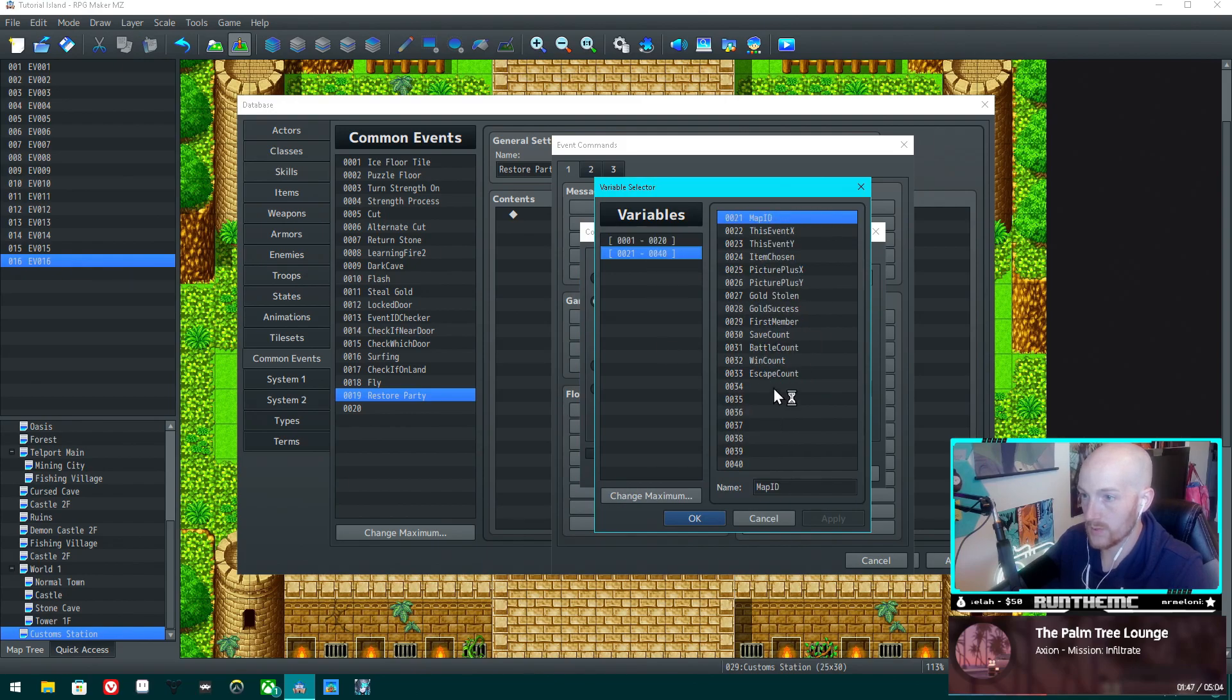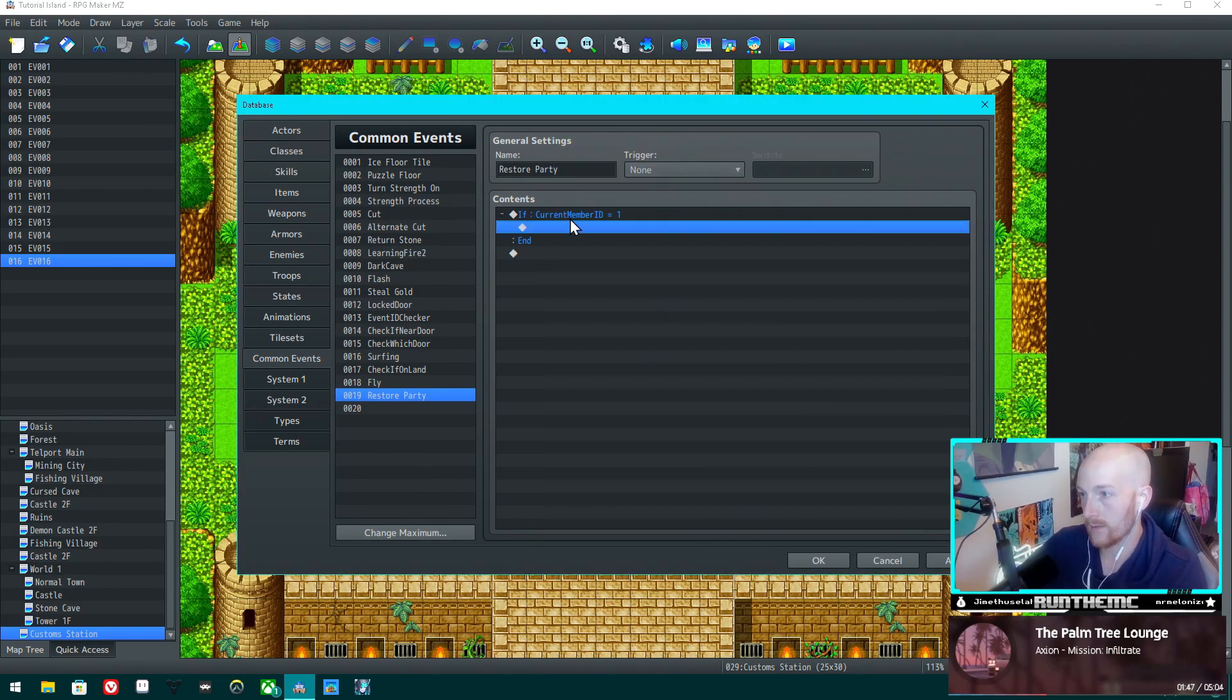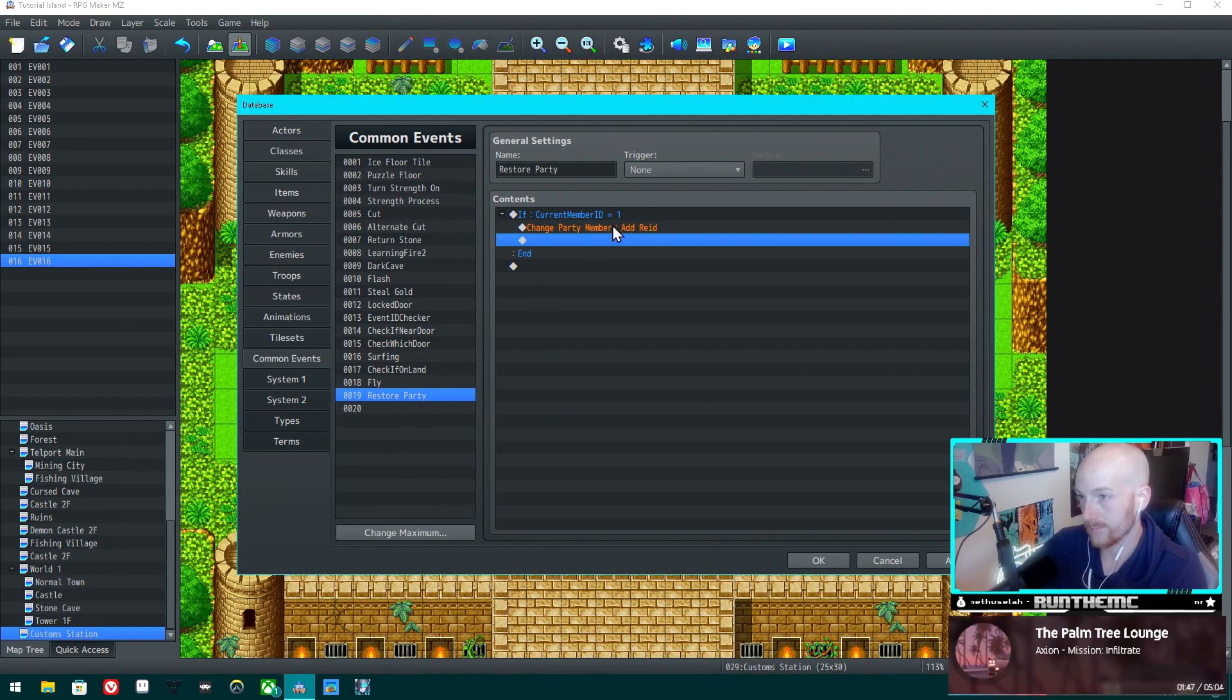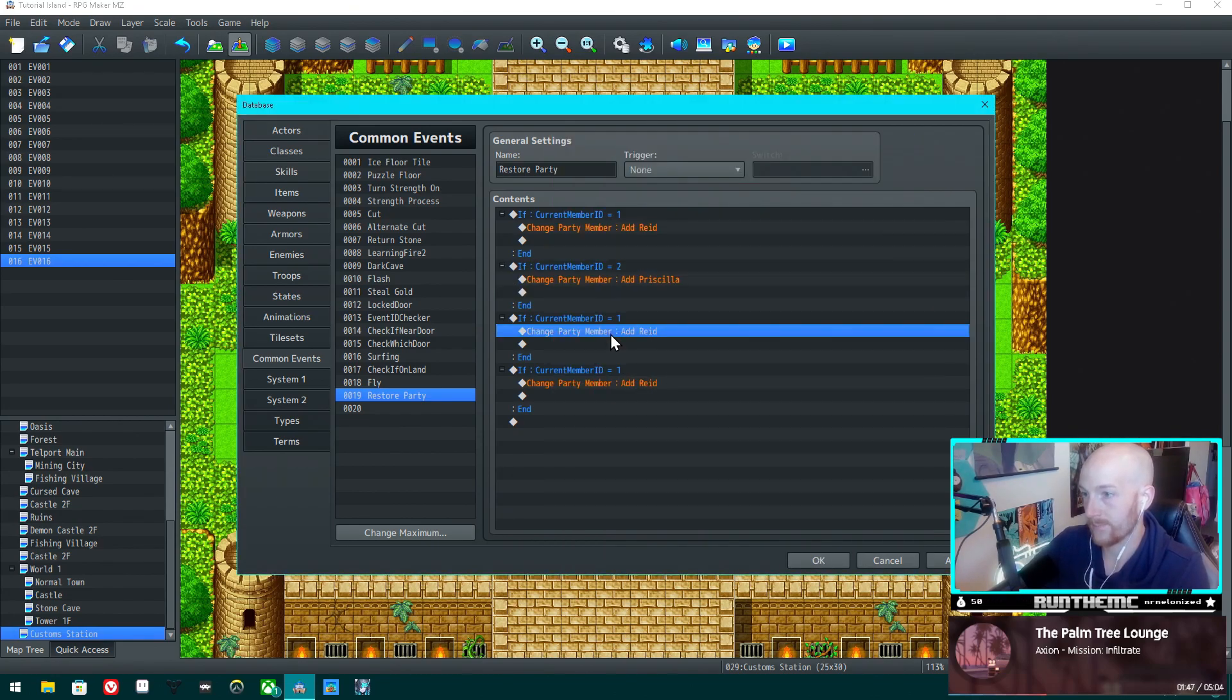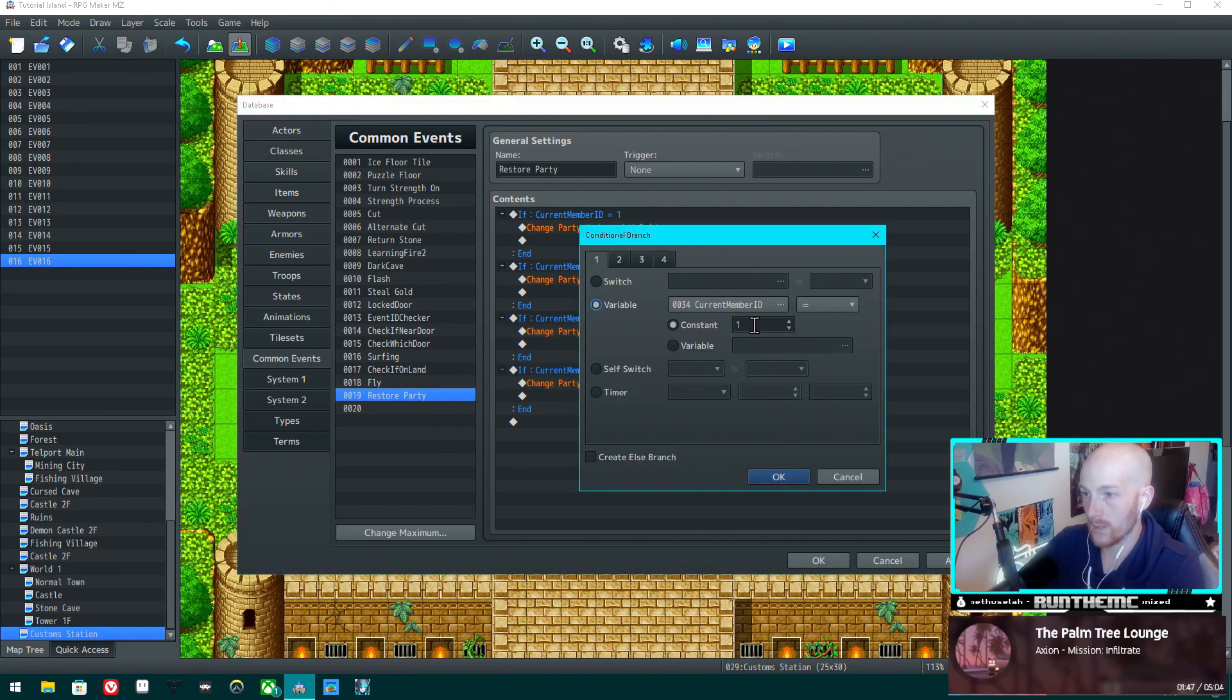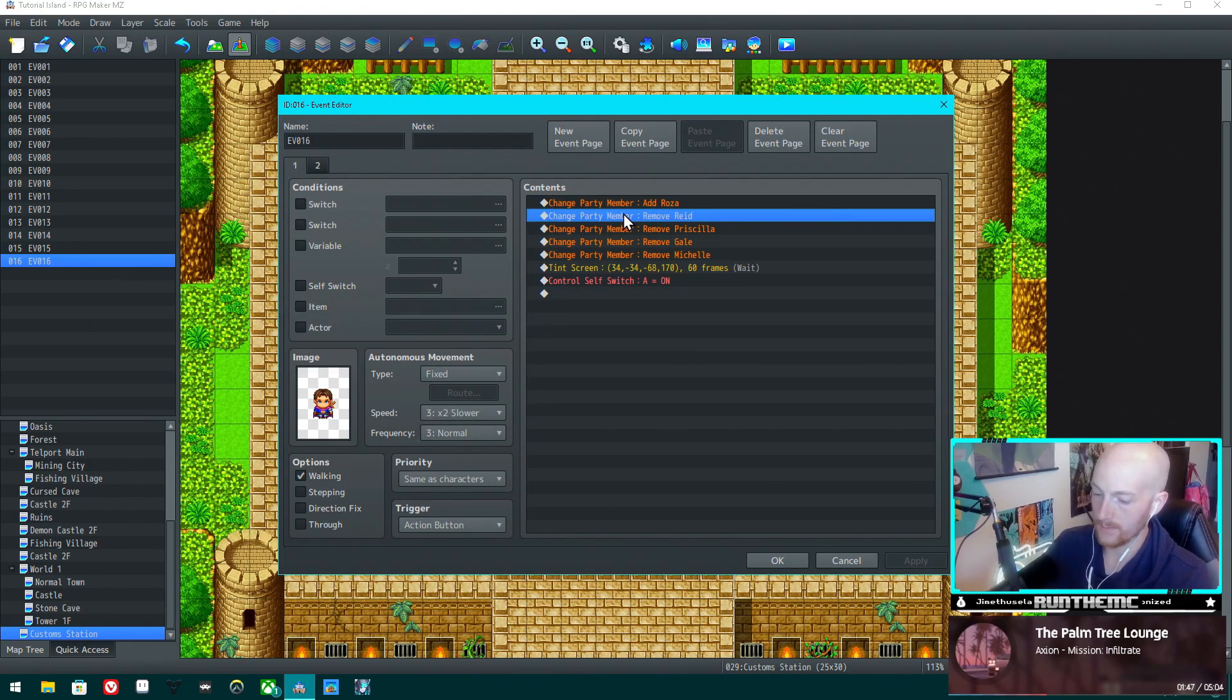We're going to create current member ID. If current member ID equals one, then we want to add Reed, and we're going to do this four times. Equals two, then add Priscilla. Three, then add Gail. And four, we add Michelle.